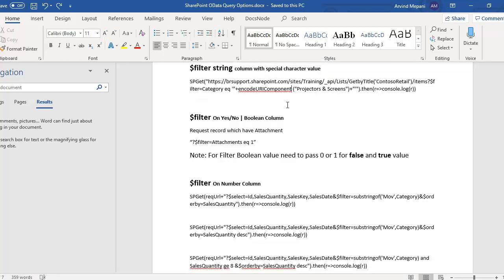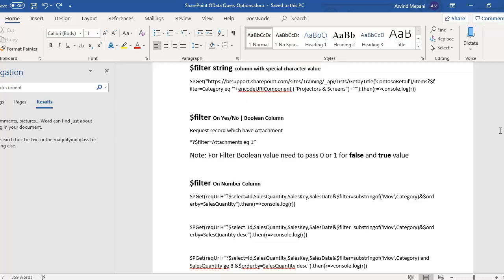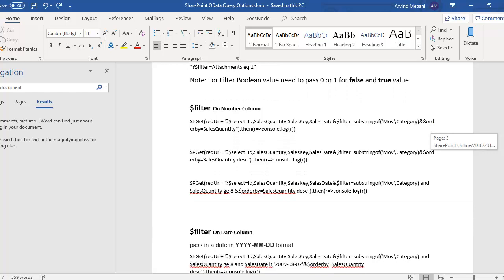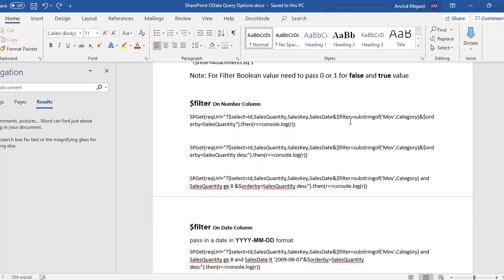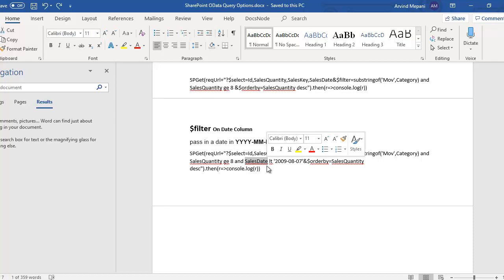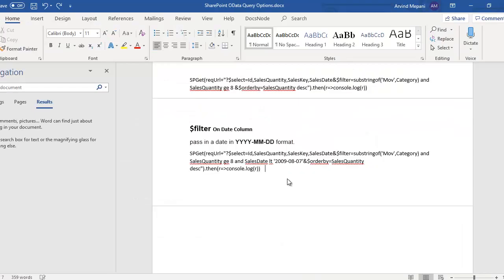So whenever searching with a value that contains special characters, pass encodeURIComponent. For boolean, instead of yes or no, pass 1 or 0. For numbers, use greater than, less than, or equal to. For dates, the format is year, month, day — and make sure the column name matches the internal column name of the SharePoint list. Hope you like this video, thank you.